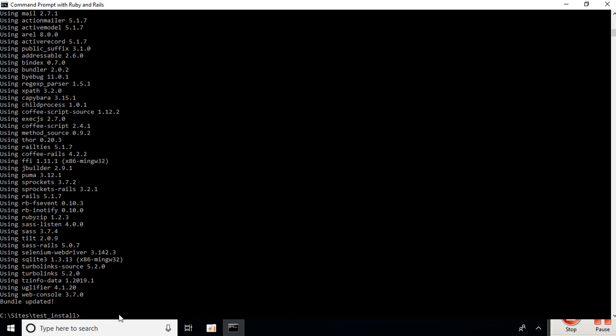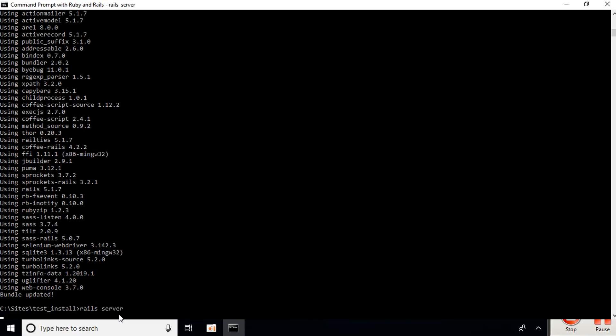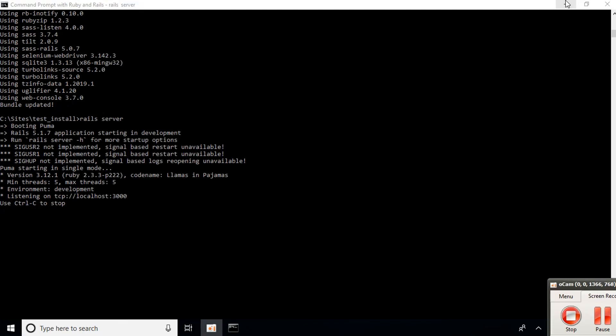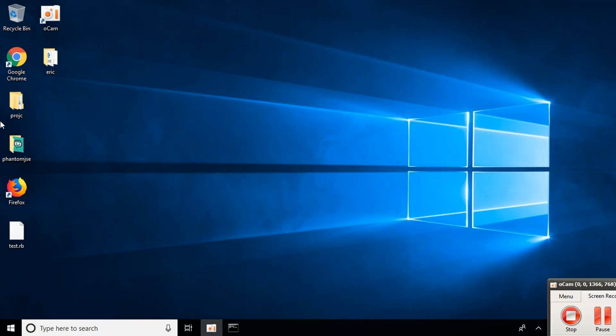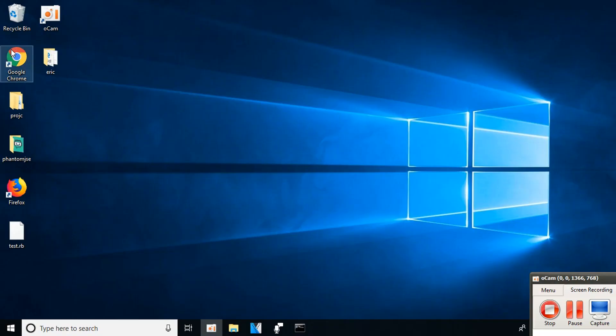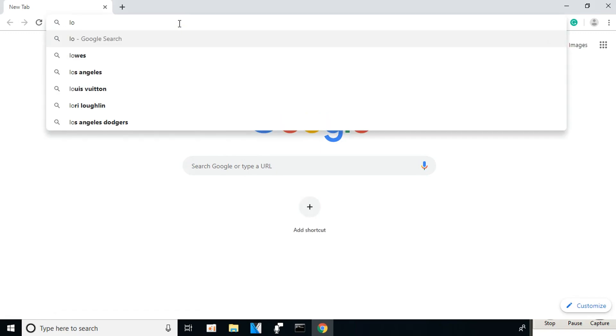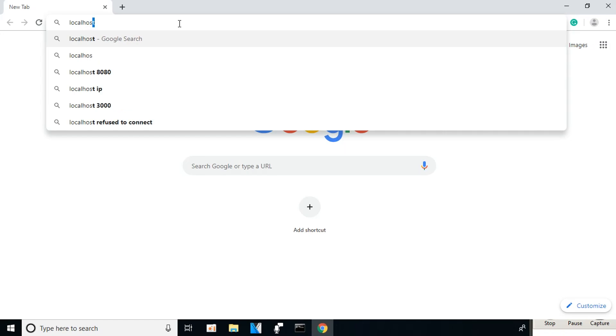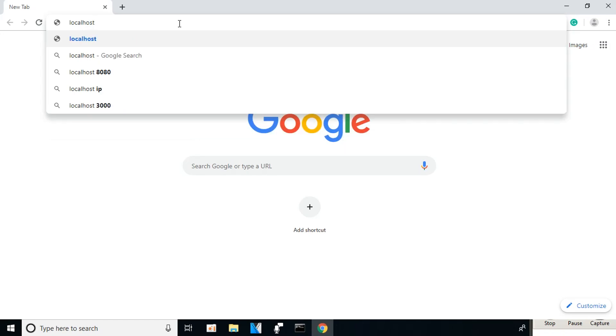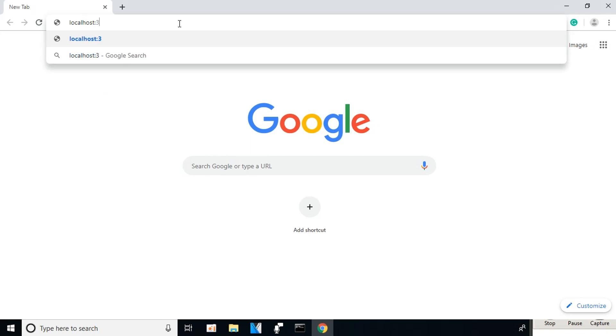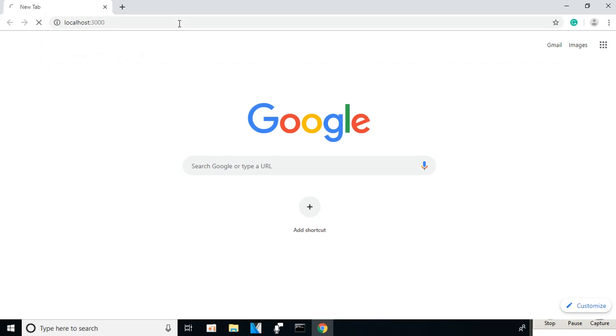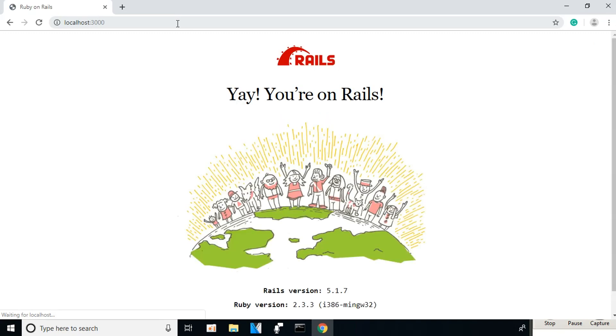Let's test the server. Type: rails server and press enter. Now let's run the server. Open Chrome and type: localhost:3000, then press enter. Success! Rails works.